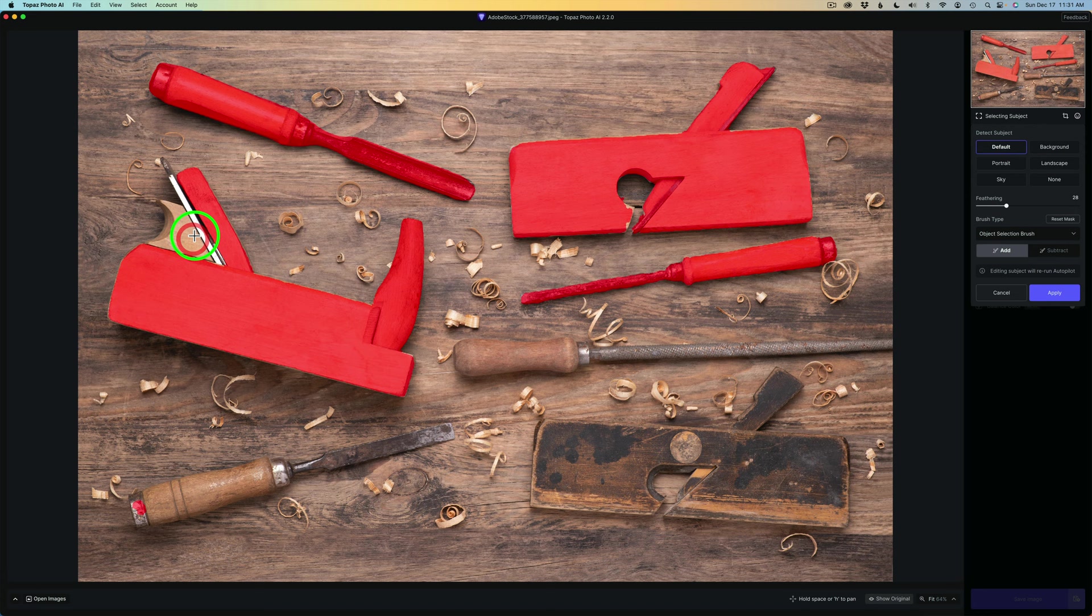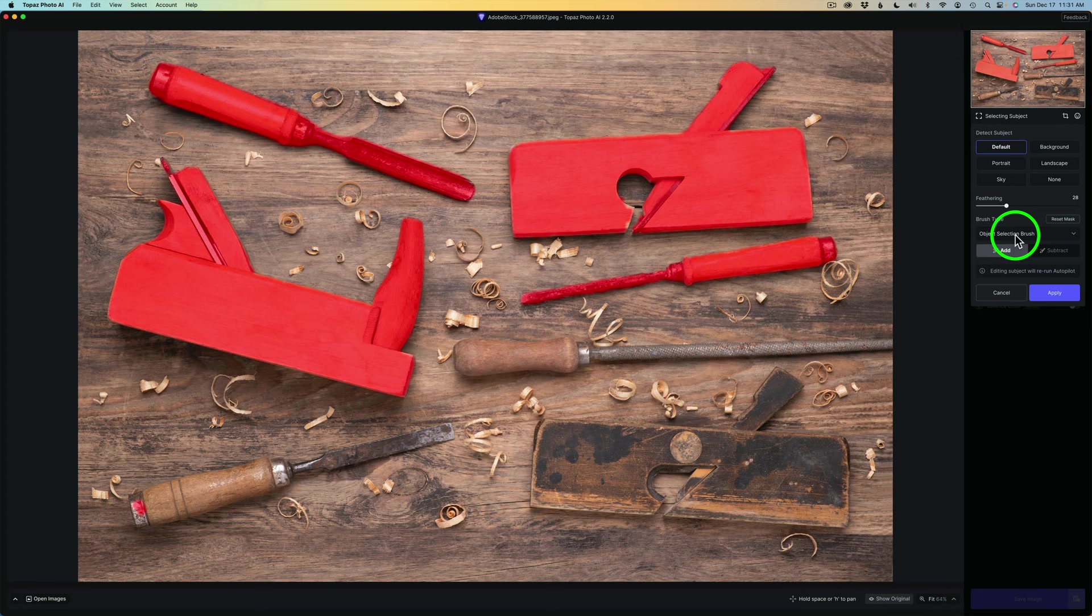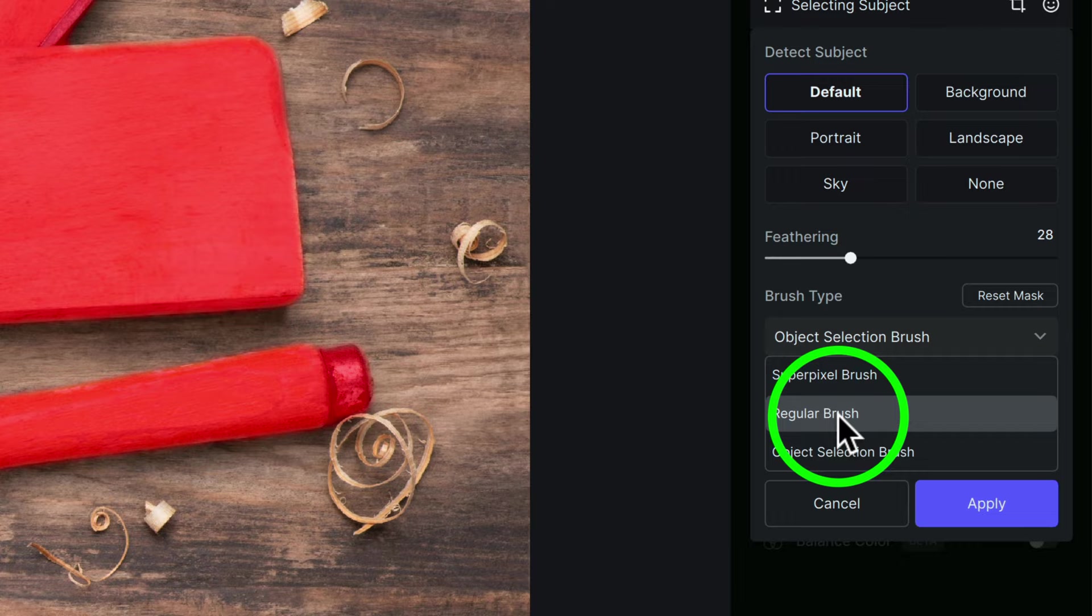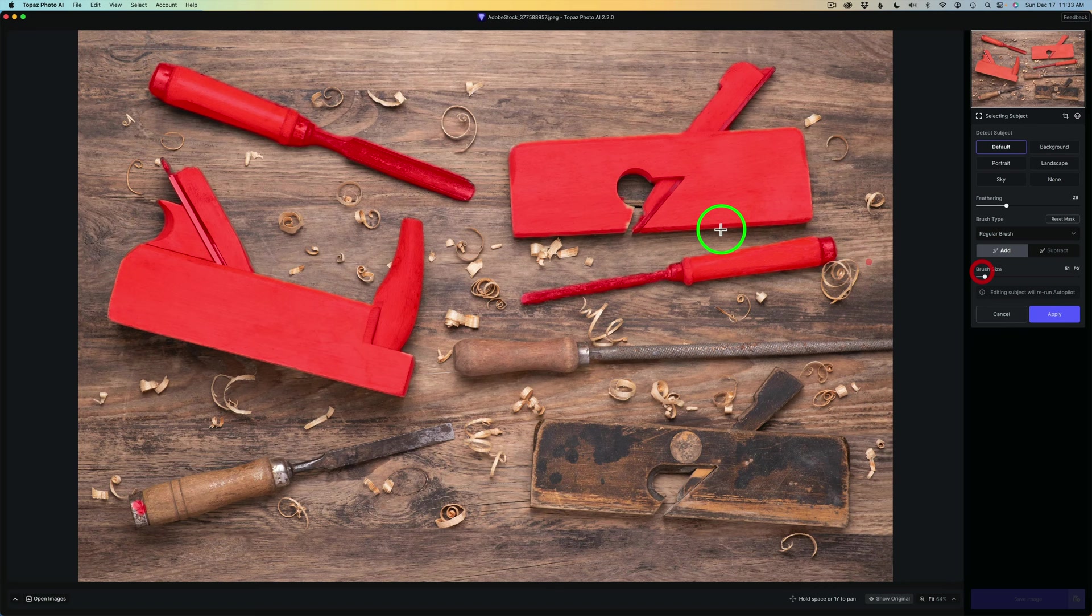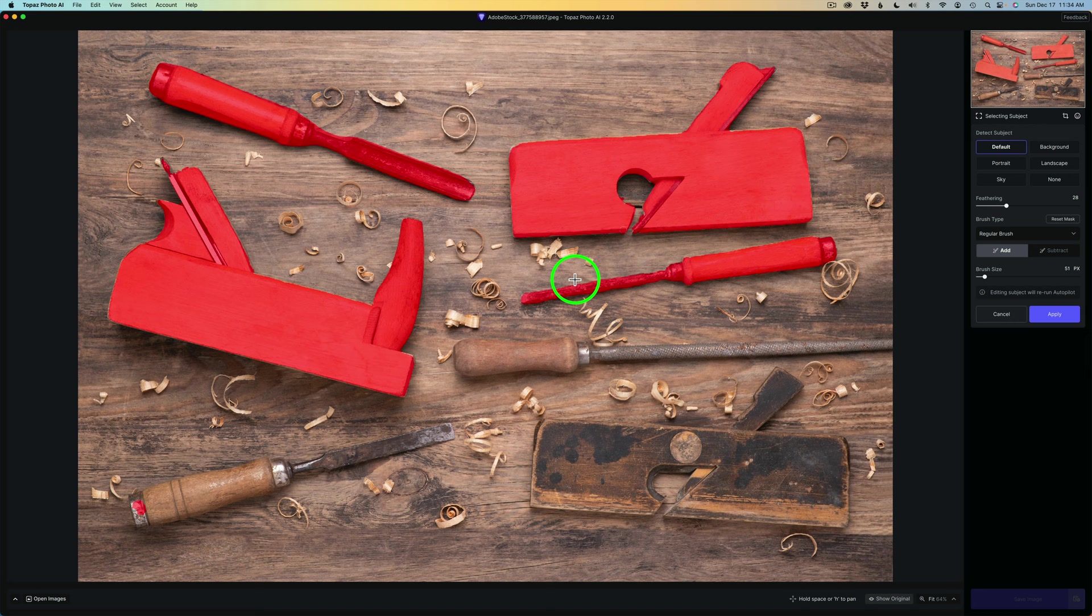Now, you can also use the other brushes in conjunction with this. As we can see, it's missed this area right here. So I could come here and grab the regular brush, and we'll adjust the brush size smaller here. And then I could just come and paint over this area right like so.